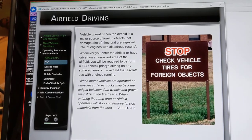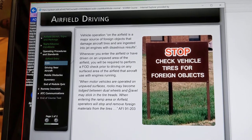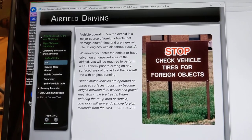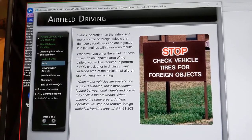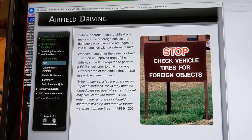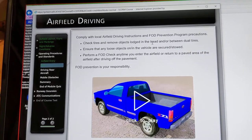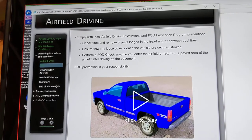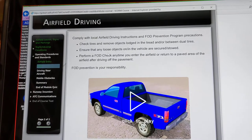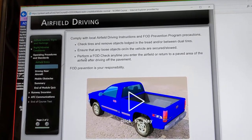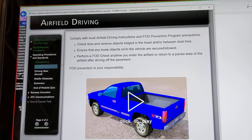FOD: when motor vehicles are operated on unpaved surfaces, rocks may become lodged between dual wheels and gravel may stick in the tire treads. When entering the ramp area or airfield, operators will stop and remove foreign materials from the tires. Check tires and remove objects, ensure that any loose objects are secured and stowed, and perform a FOD check anytime you enter the airfield or return to a paved area after driving off the pavement. FOD prevention is your responsibility.